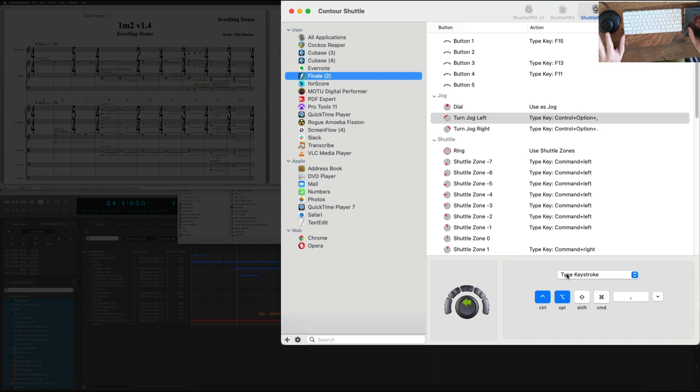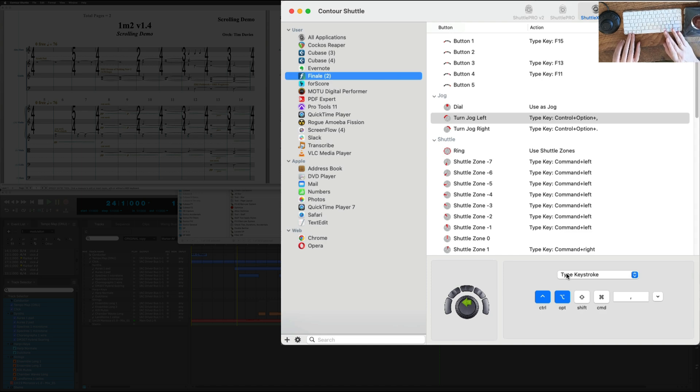And if I scroll left, it's control, option and the comma, which are the key commands in DP.